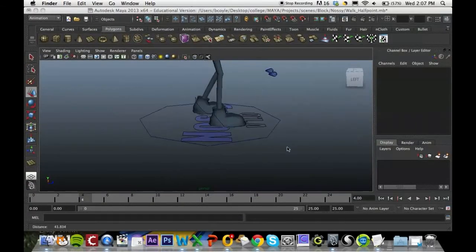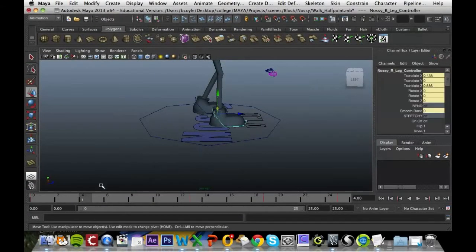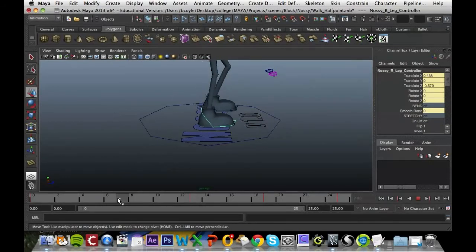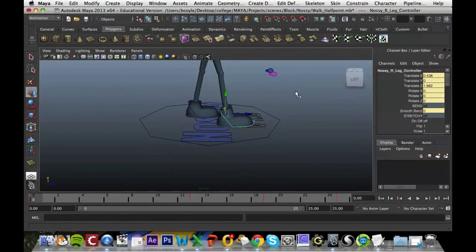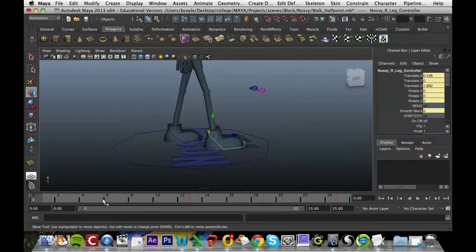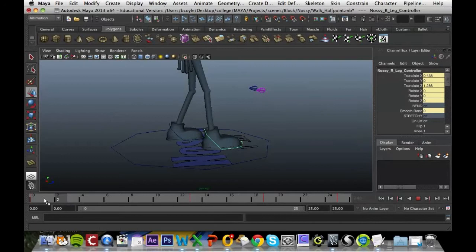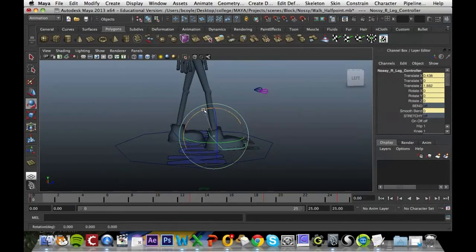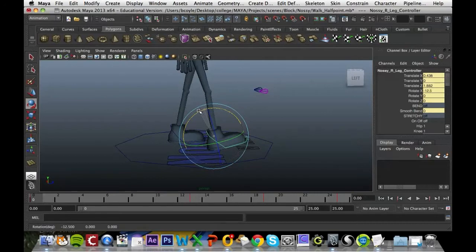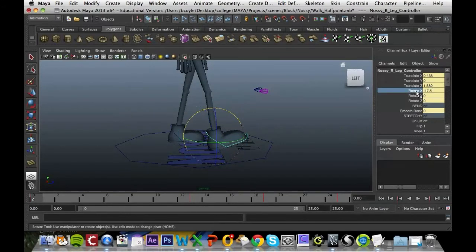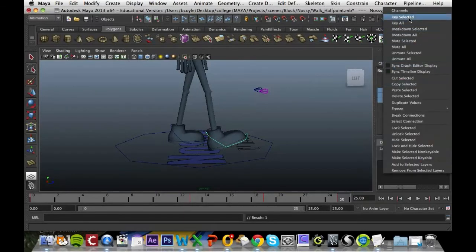So we're going to grab the foot, go to the first frame, and key it in because that's where it's making contact. That should be raised up slightly so we're going to hold E and raise it up to about rotate 17.5. I'm just going to click and copy that so I can use it later on, and then key all those selected. Go to frame 25 and key it in there as well.